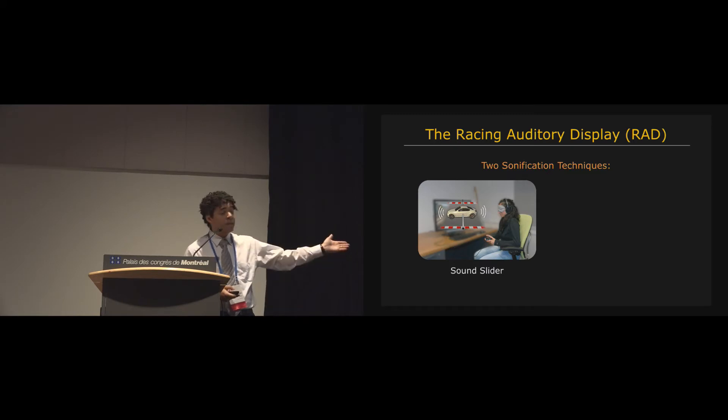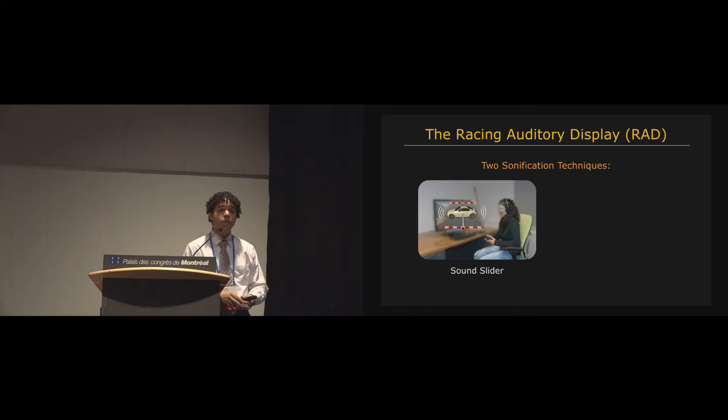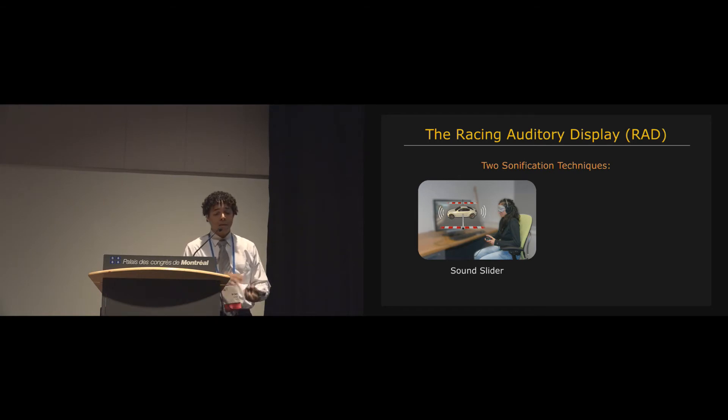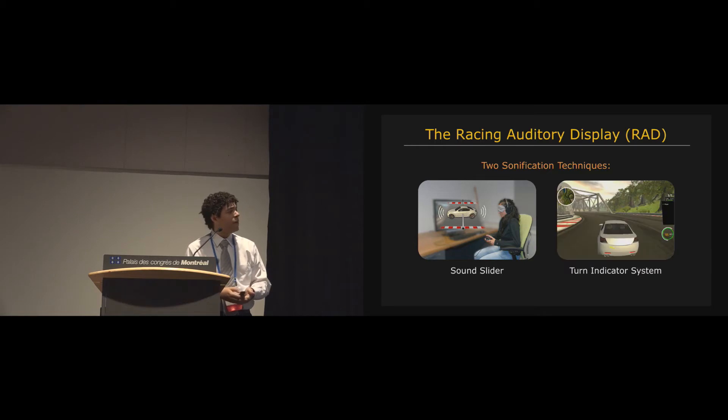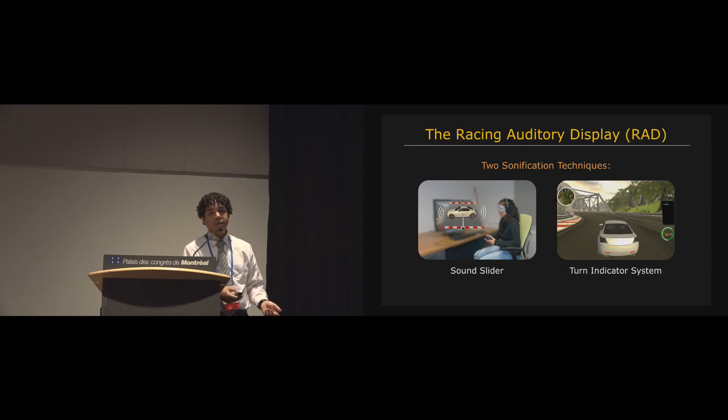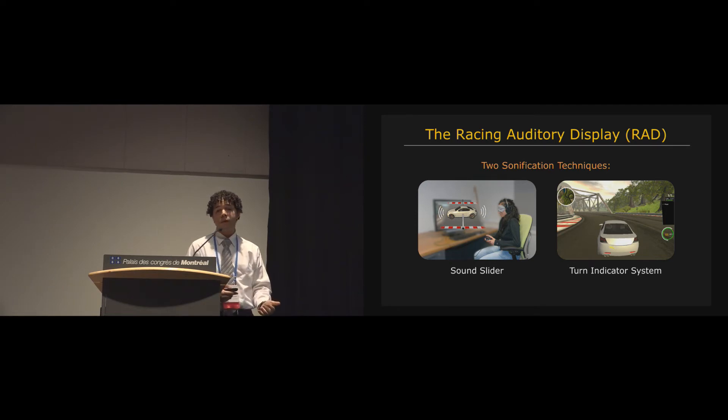Techniques of using sound to represent information. And the first is the sound slider, what I call the sound slider, which communicates to the player their relative positioning of their car on the racetrack. And then the second is the turn indicator system, which alerts players of the direction, the sharpness, the length, and the timing of upcoming turns.